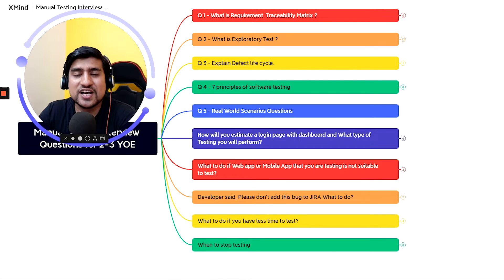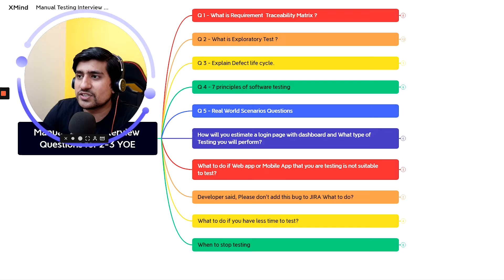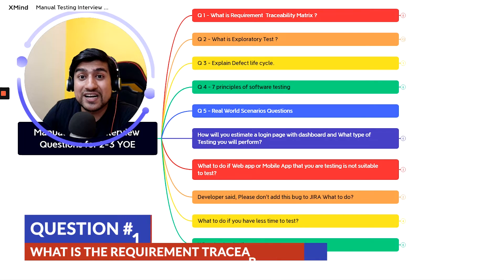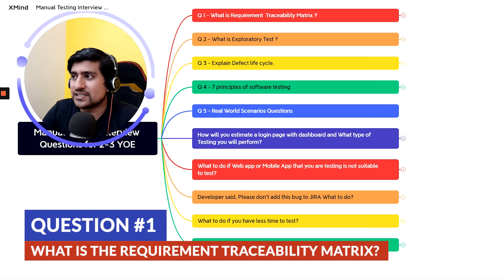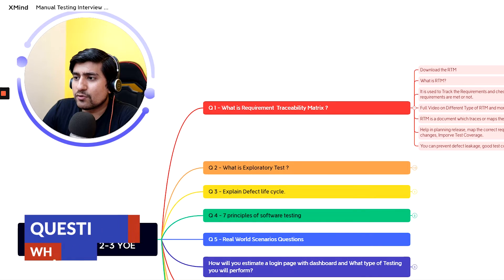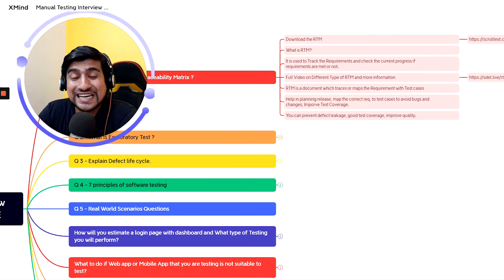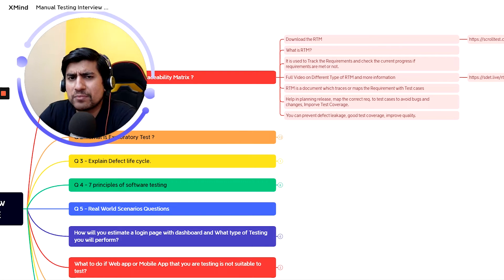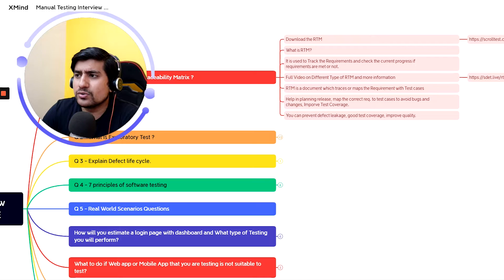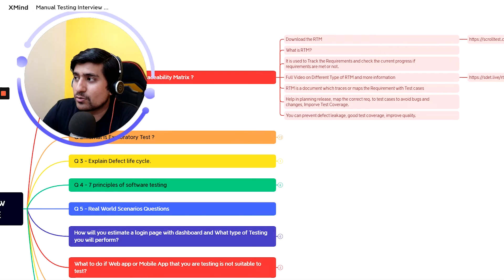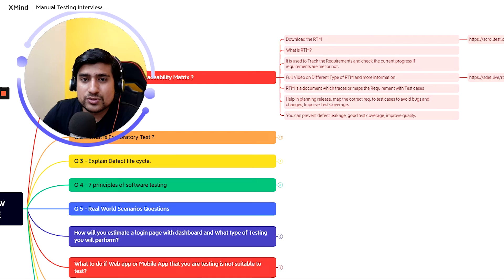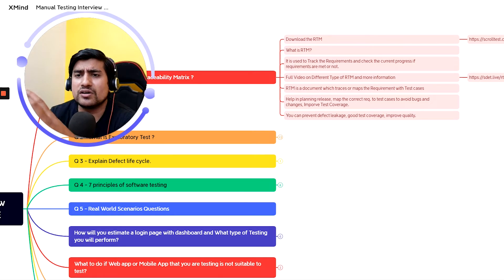The expectations are more for two to three years experience, so the questions are a little different. The first question is related to the Requirement Traceability Matrix. The interviewer will ask you what exactly is the RTM, so I've prepared a template where I've discussed it.